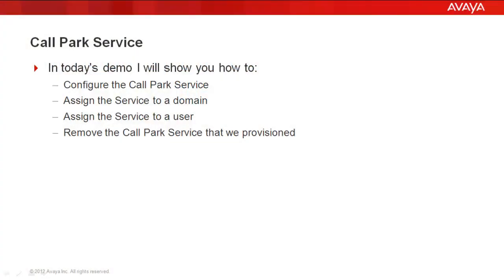In today's demo, we'll configure the call park service, assign the service to a domain, assign the service to a user, and remove the call park service that we provisioned.